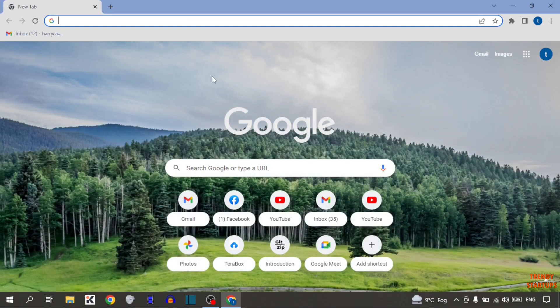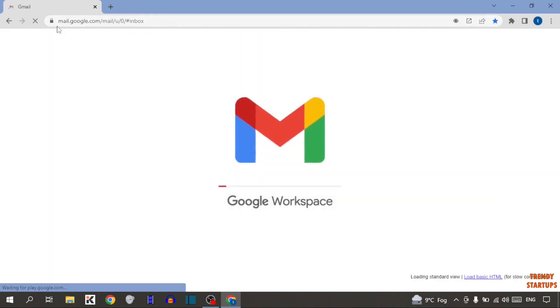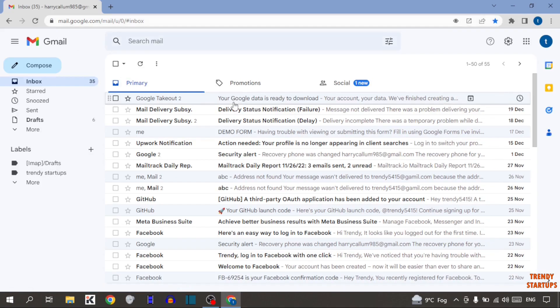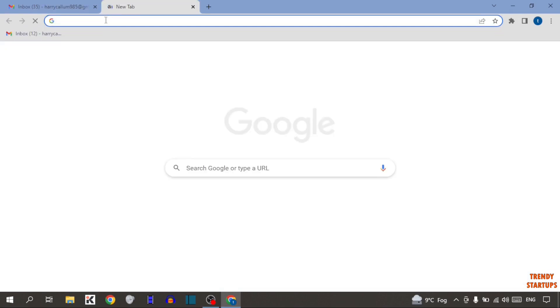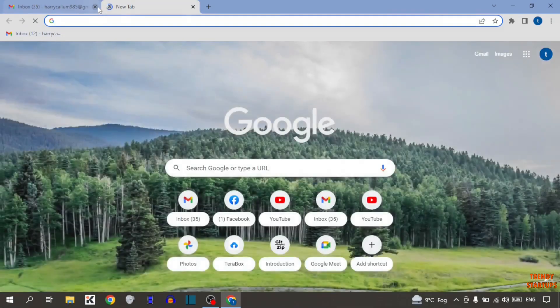First I'm going to open a tab. As you can see, I have opened gmail.com. Now I'm going to open a new tab, and simply I'm going to close this tab. After that, you can see this small plus sign here.